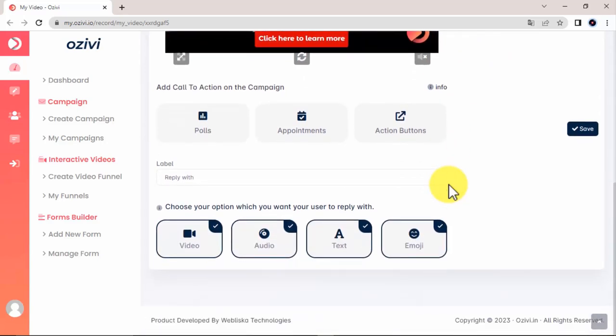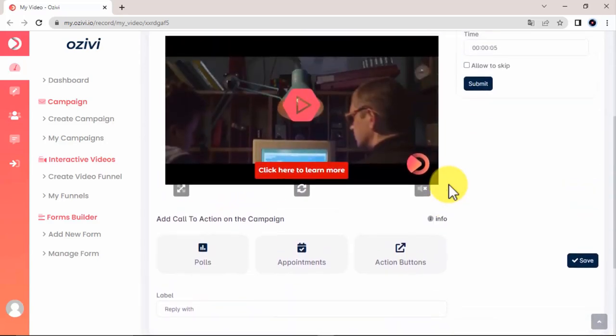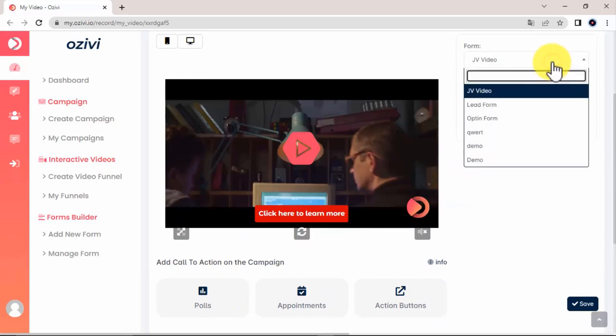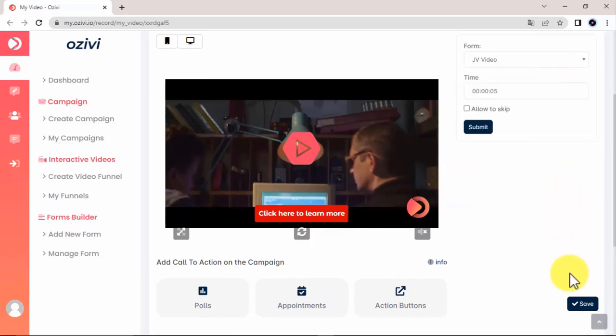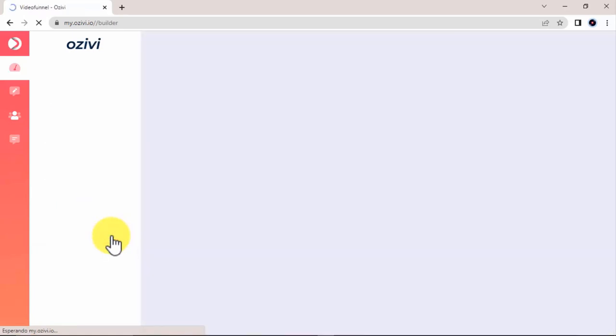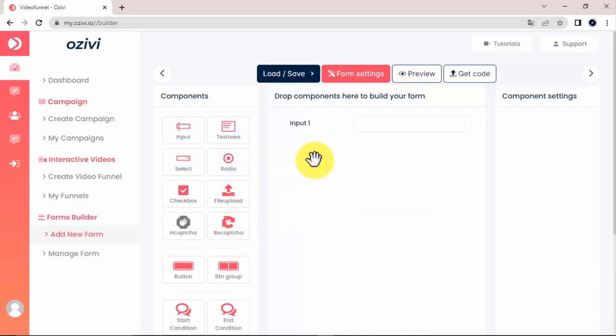Something which will take your awesome video to the next level is by making it a lead generation machine as well in just seconds. Remember to click Save to save all your changes. Here in the Forms Builder, you can build up a form. You can build up a form by grabbing and dropping elements here. Once you're done, simply save it.